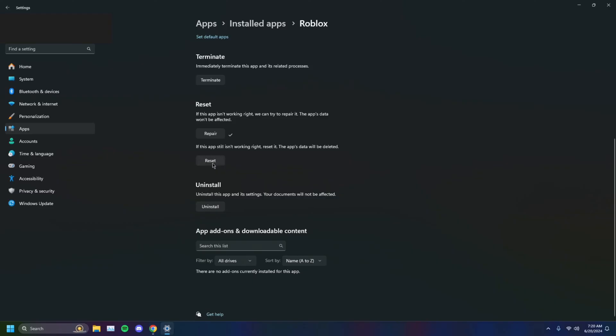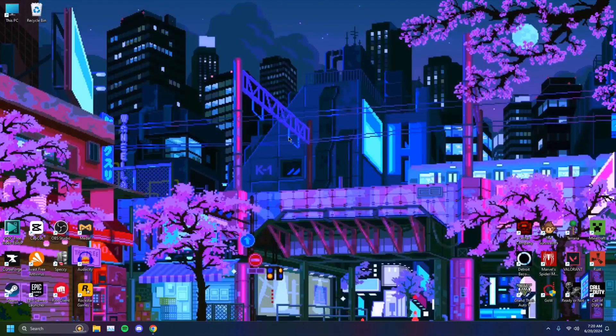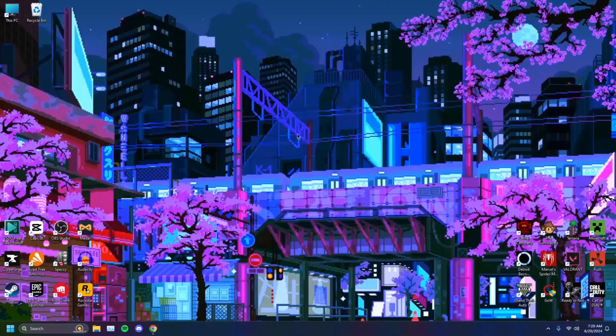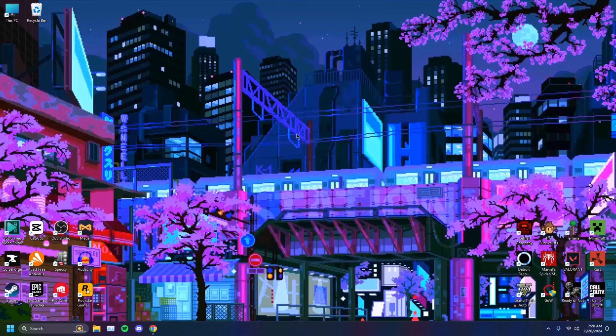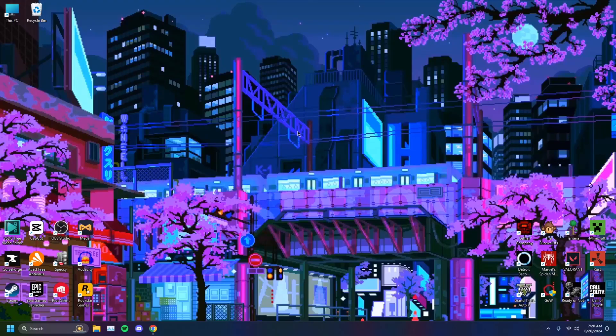If not, you can even uninstall it, just like so, reinstall the application, and it will surely help you out.